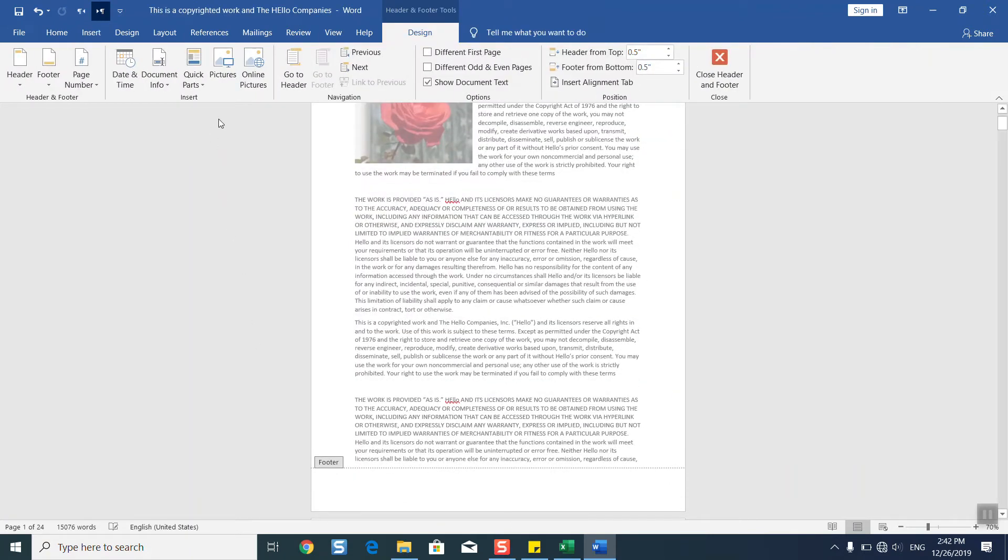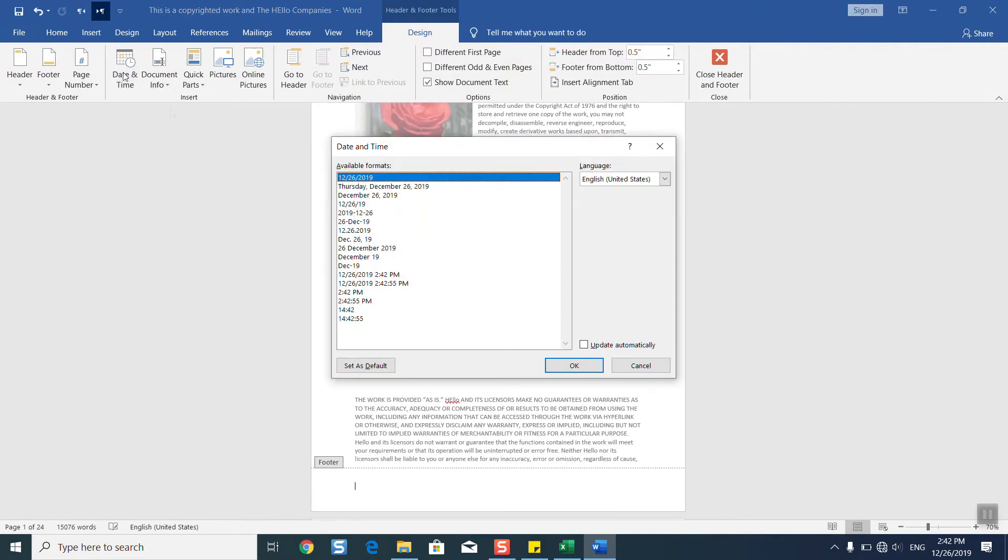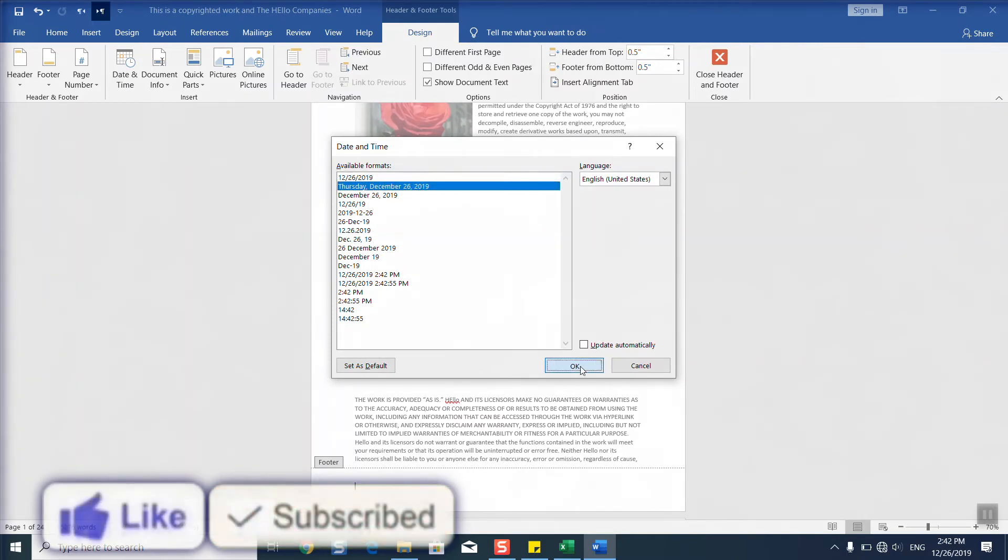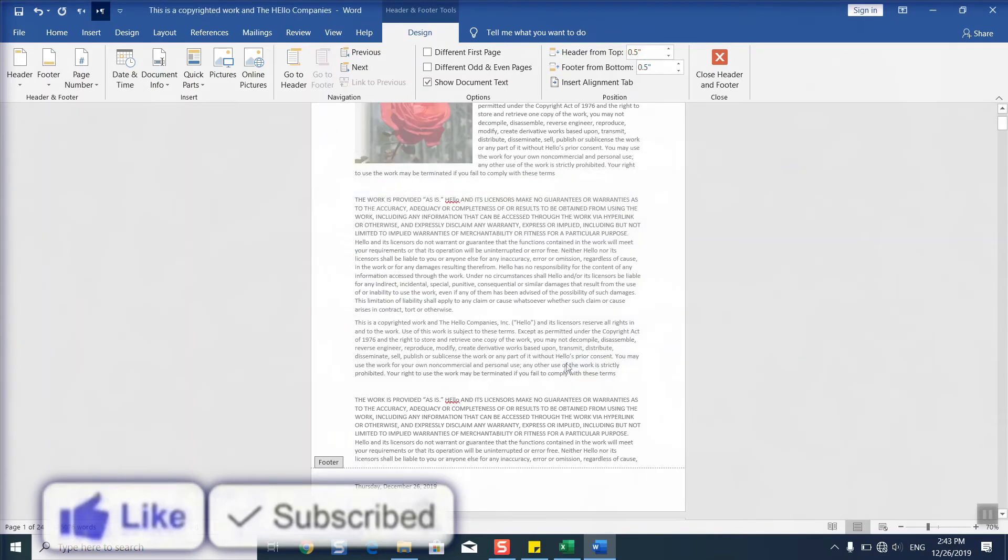Here it will give you again the option to add date and time. Select the date and time format which suits you, click OK, and you can always select Update Automatically so that whenever you update, your document will show the date of update.